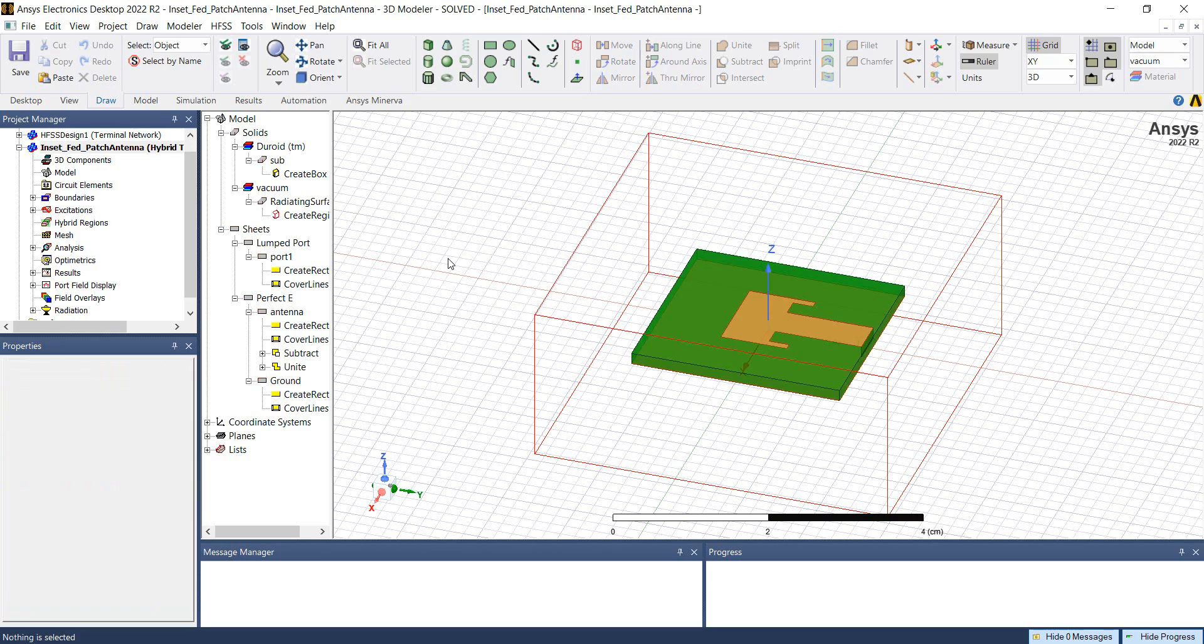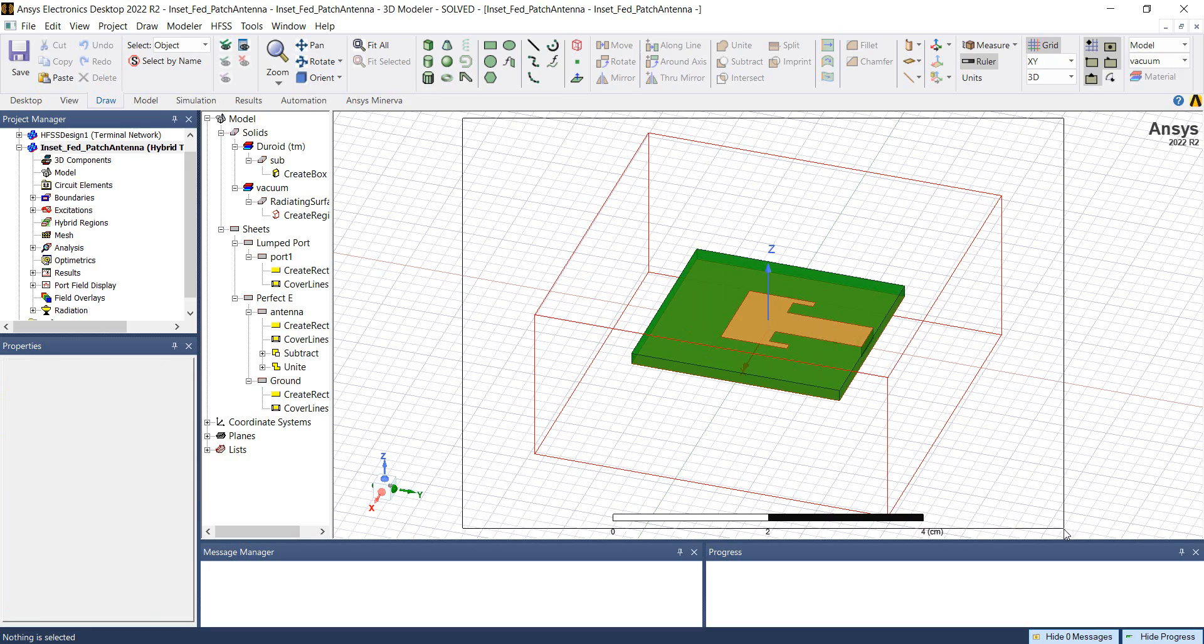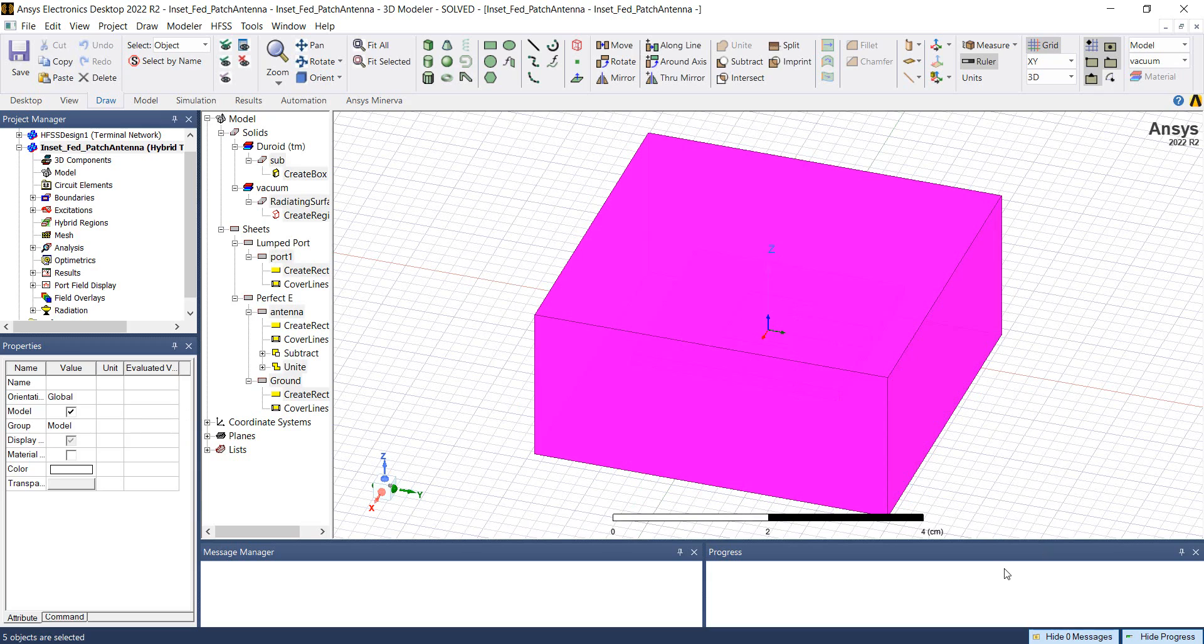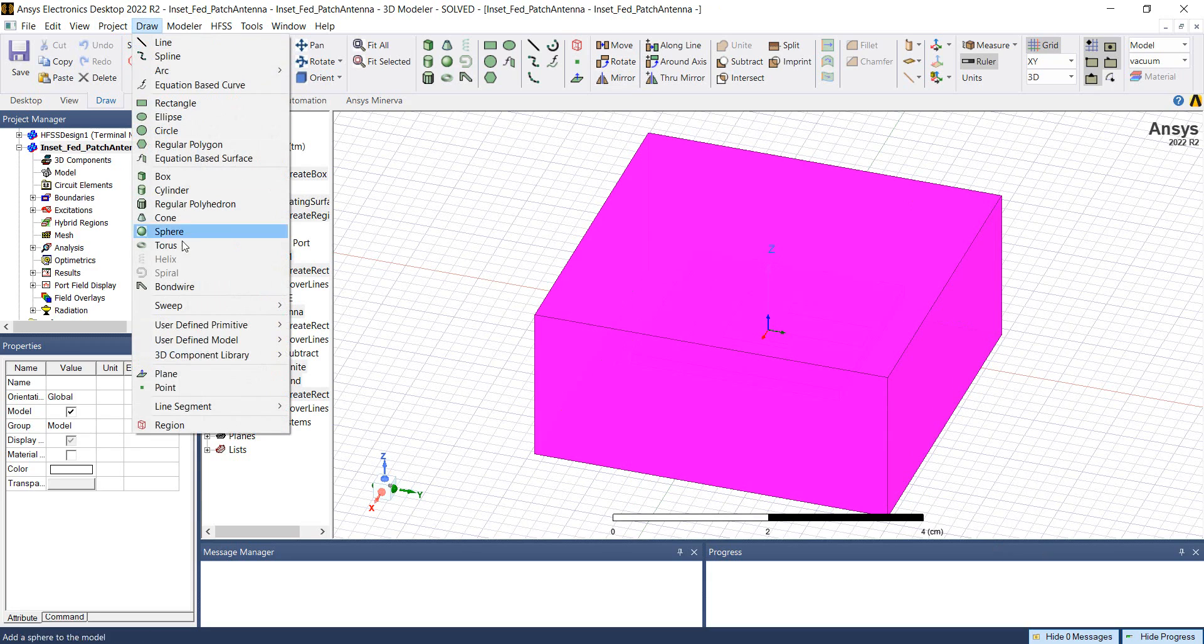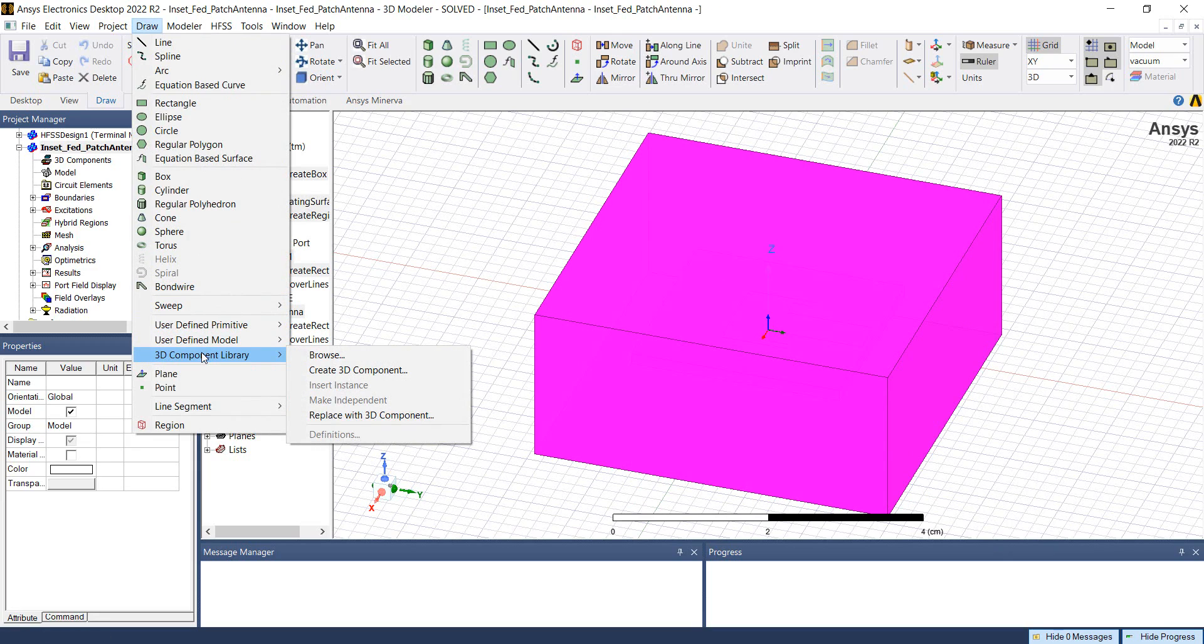To make a 3D component, first of all, we select all the parts that we want to include in the component definition. Once the selection is made, go to draw, 3D component library, create 3D component.